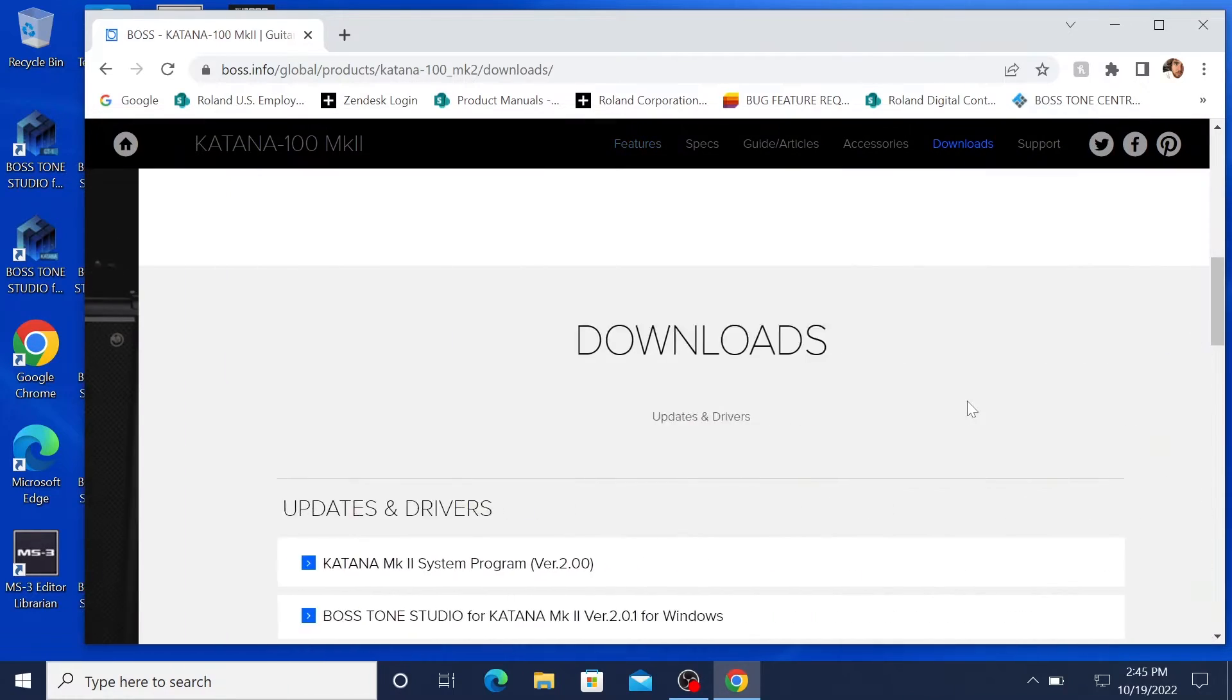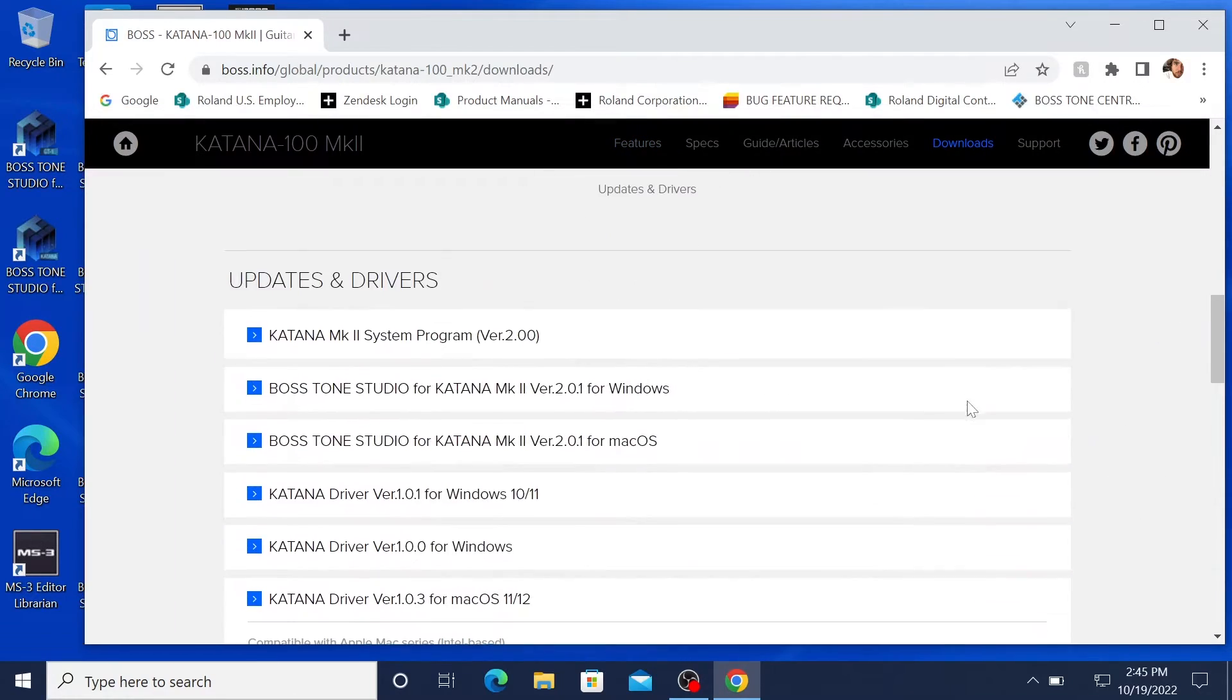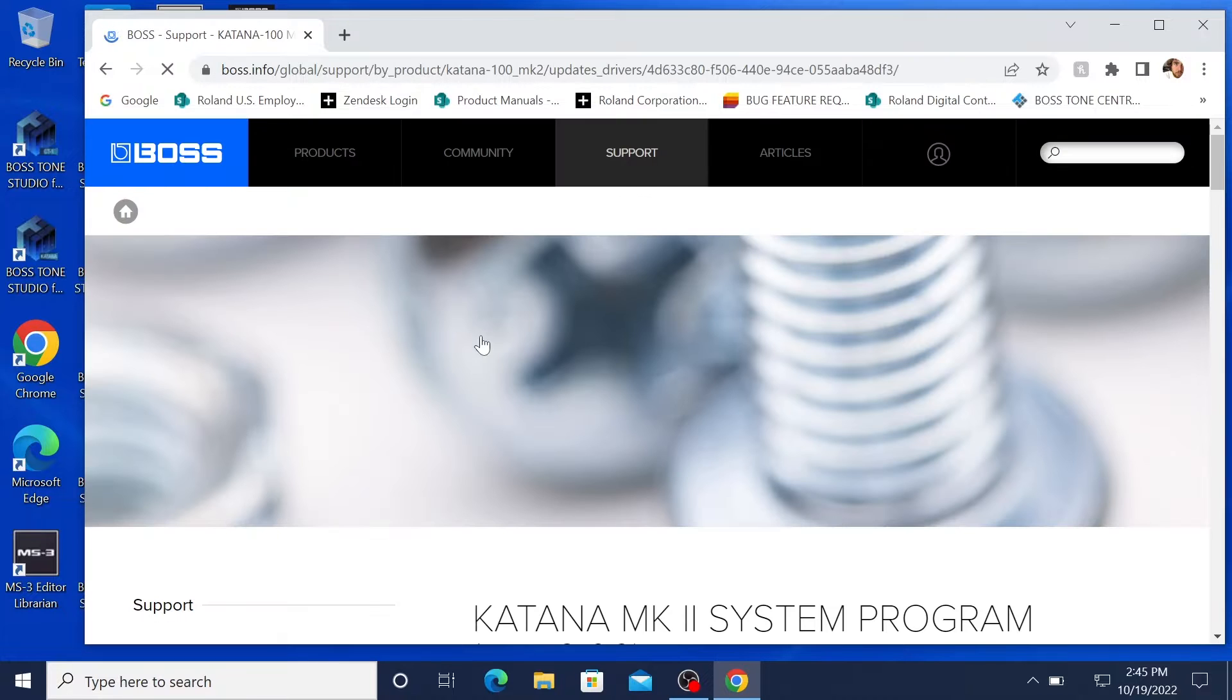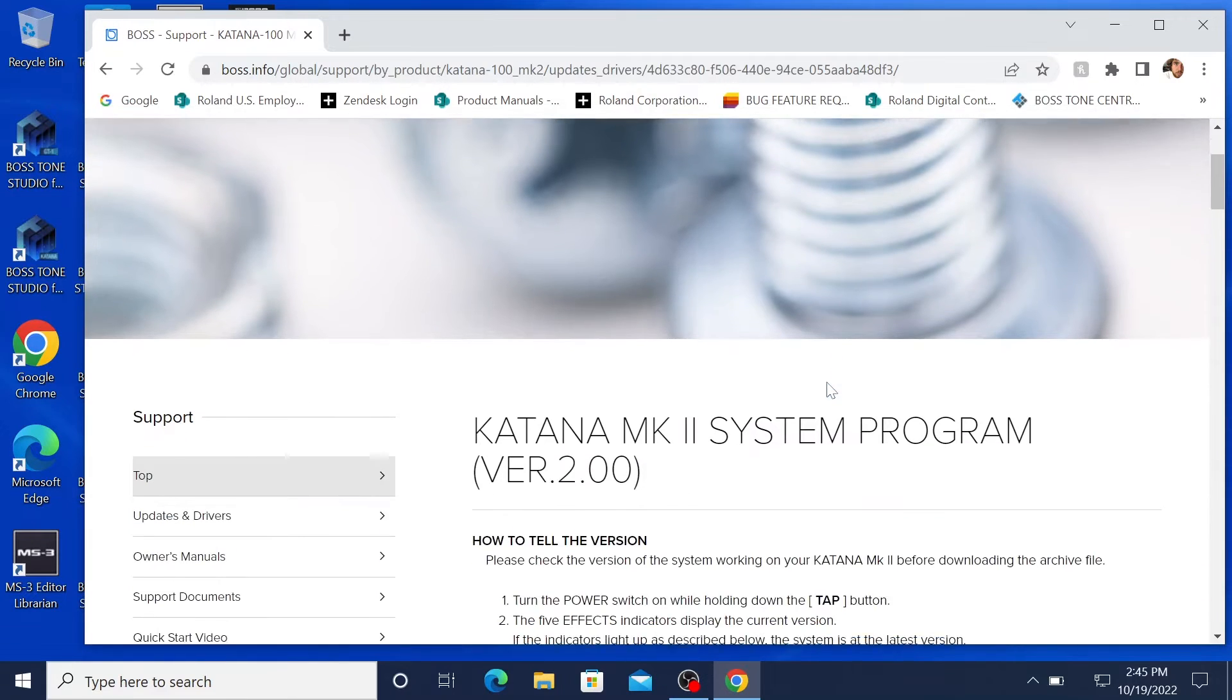So this process will be exactly the same for all other future system program updates. Click I agree and download the file here.